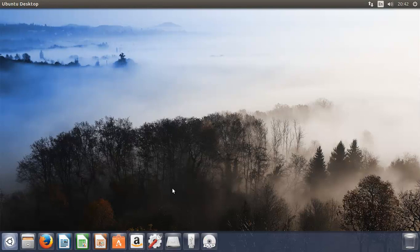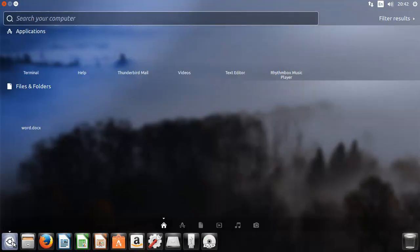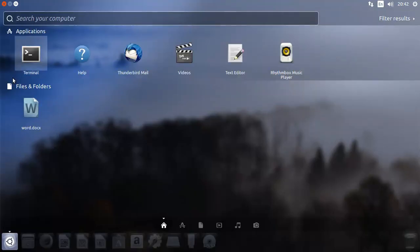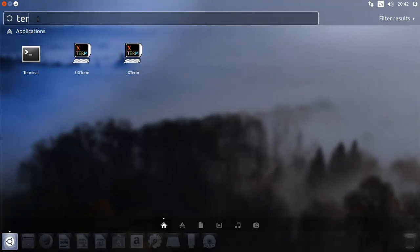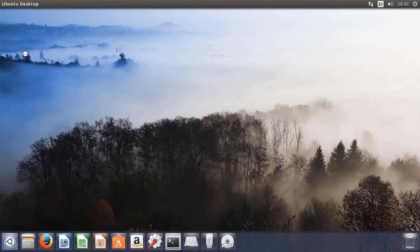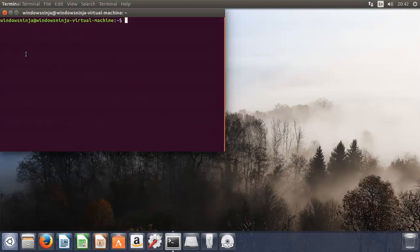Once you log in to Ubuntu, you basically need to go to Terminal. We've used this before, so it comes up. If it doesn't come up over there, just type in Terminal, and then you can just click on it.